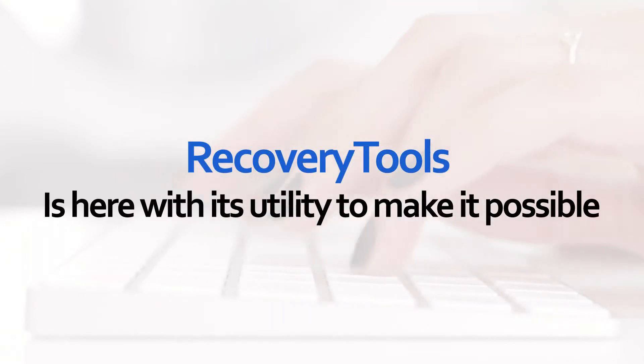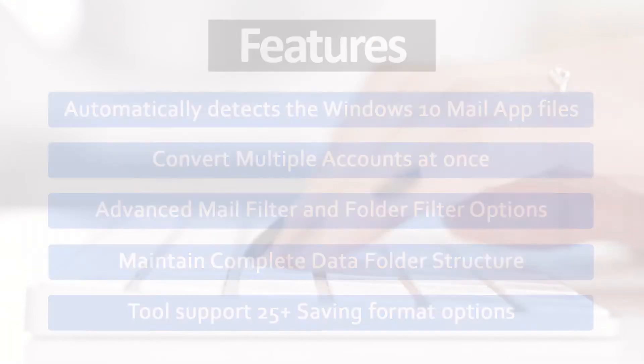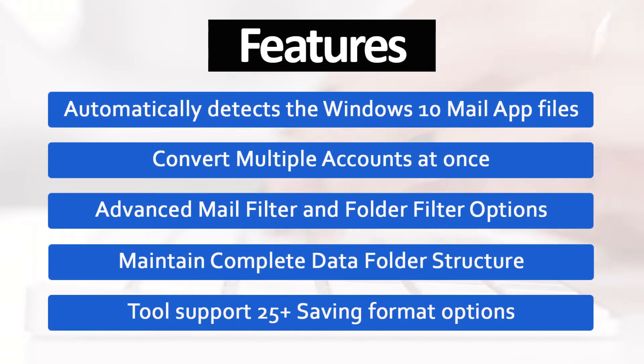Recovery Tools is here with its new utility to make it possible. This professional application has many useful features.